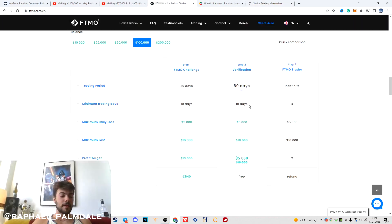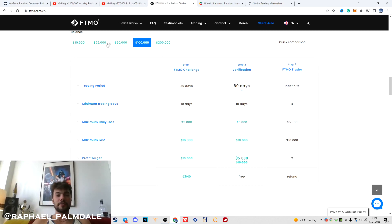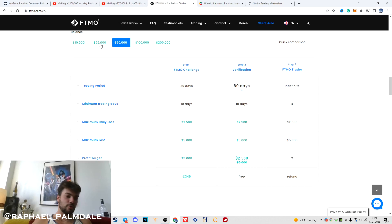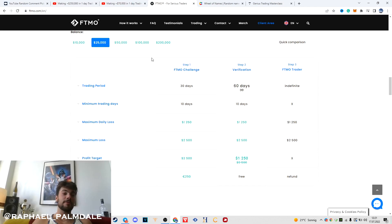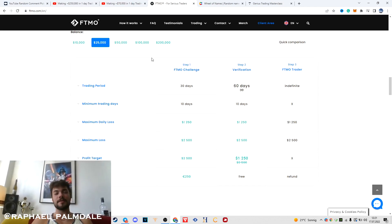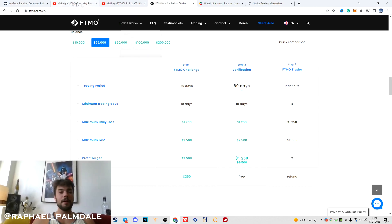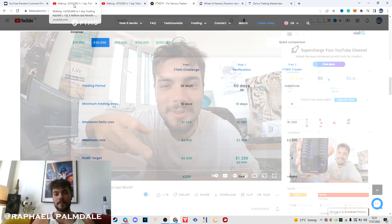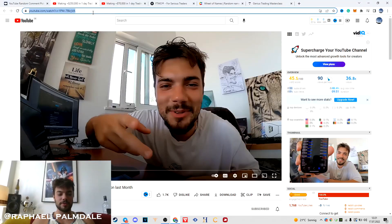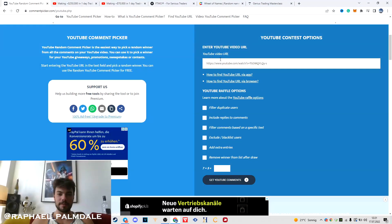I'm going to give away two $200,000 FTMO challenges, two $50,000 FTMO challenges, and two $25,000 FTMO challenges. So I'm going to give away six FTMO challenges today, plus we are going to pick the winners from these YouTube videos.